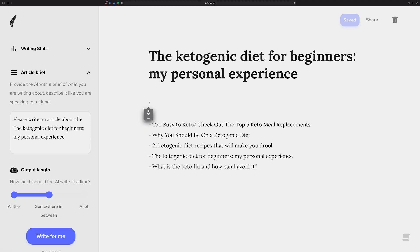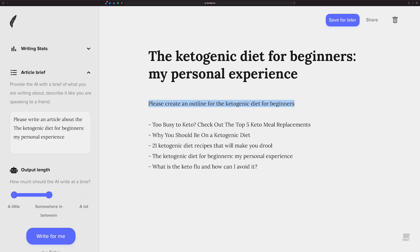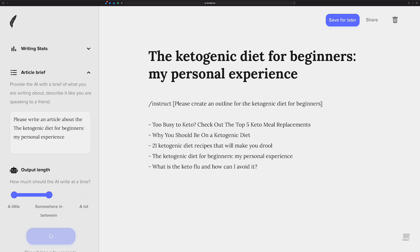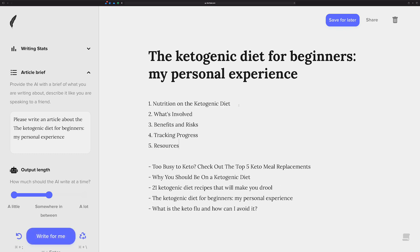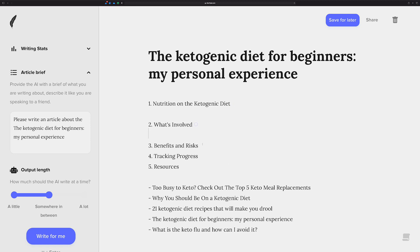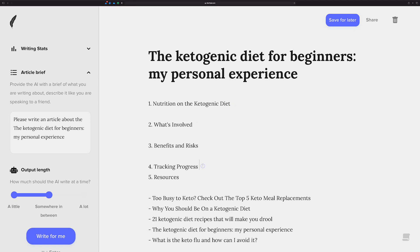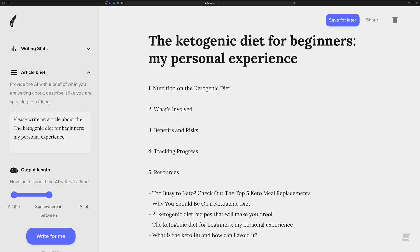Please create an outline for the ketogenic diet for beginners. Let's see if we can get an outline going for this. Okay, so now we've got an outline. Let's go ahead and move all this down.